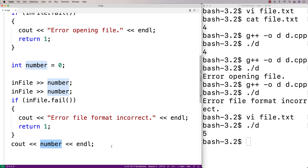One other helpful function is the EOF function. The EOF function stands for end of file, and it will let us know when we've reached the end of a file. This can be useful in situations where we know how a line is formatted in the file, but we don't know how many lines are in the file.